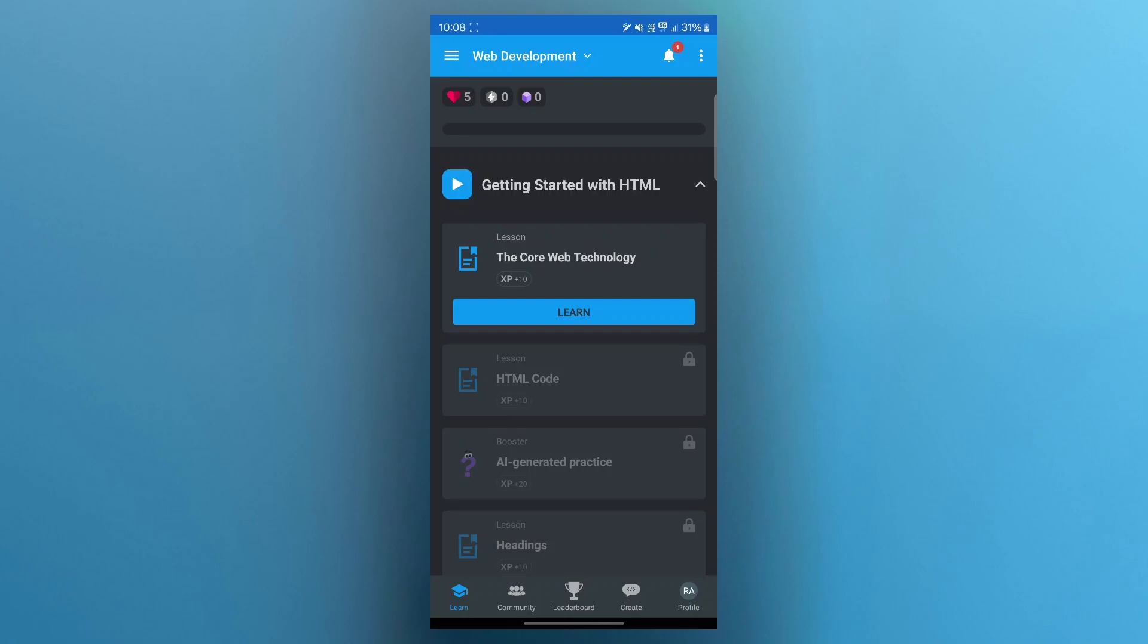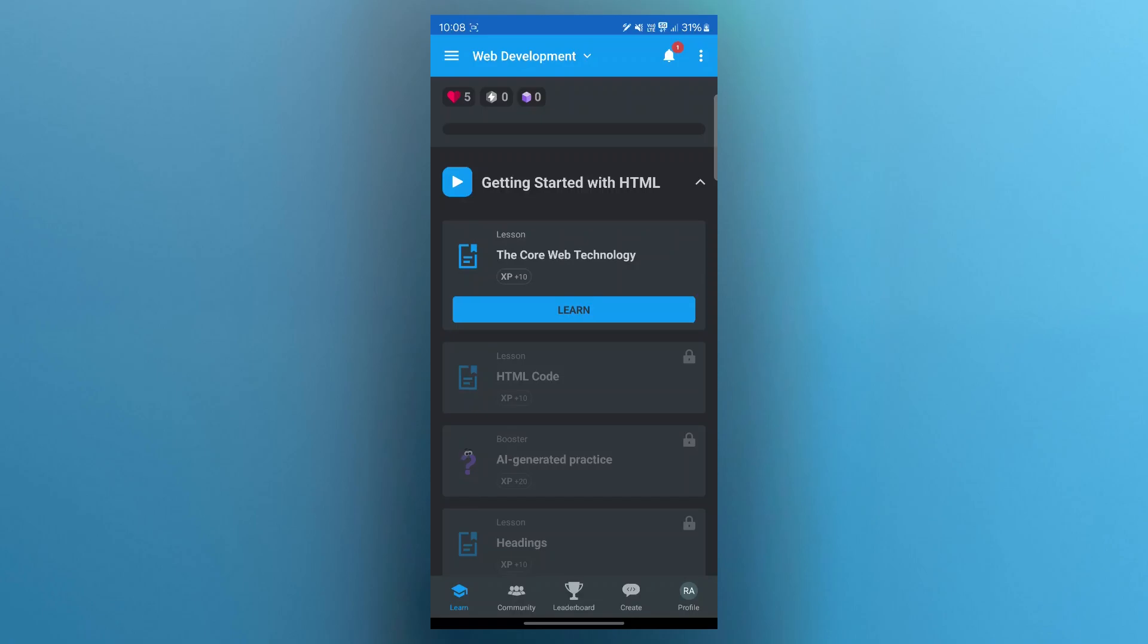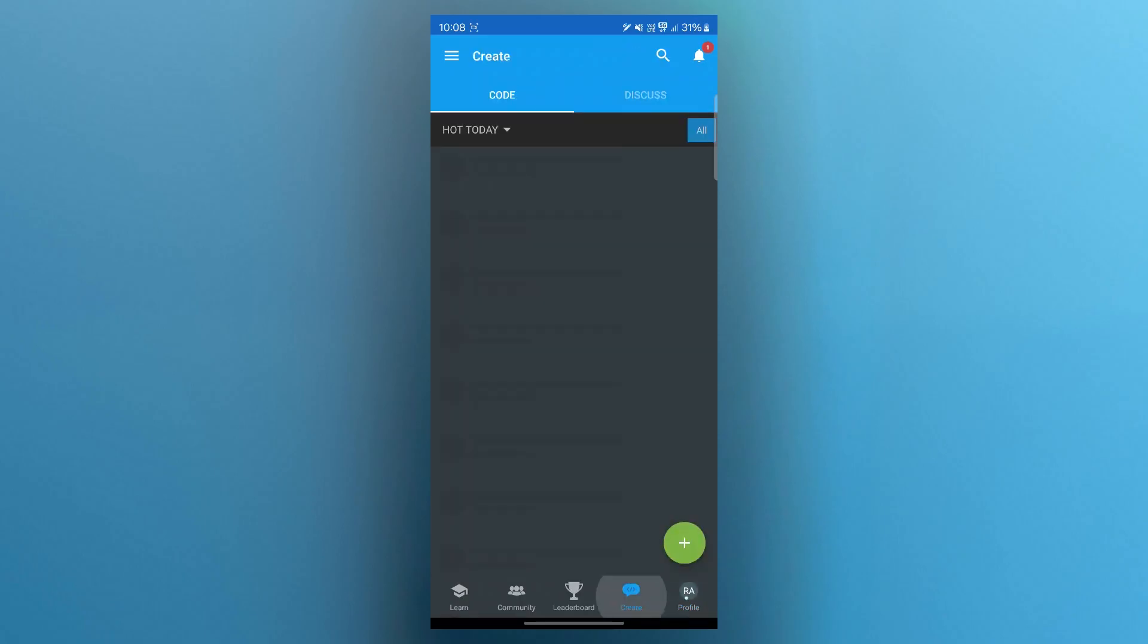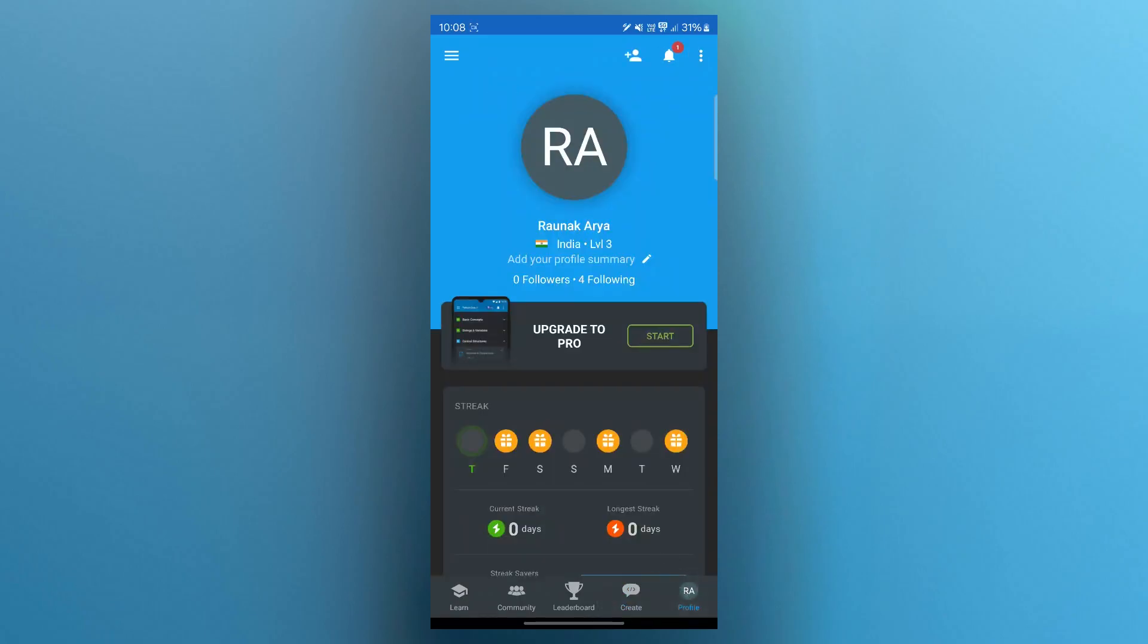After that, once you complete all the lessons, quizzes and the final test, your certificate will be automatically generated. You can go to the profile section at the bottom of the screen and in the achievement section, you can locate the certificate and download it as PDF.